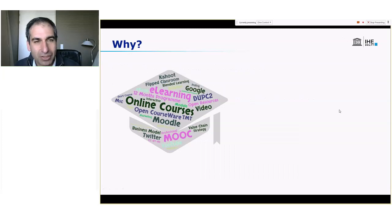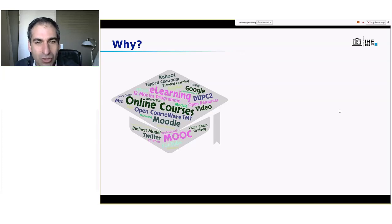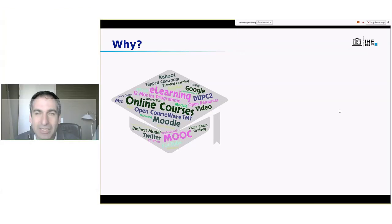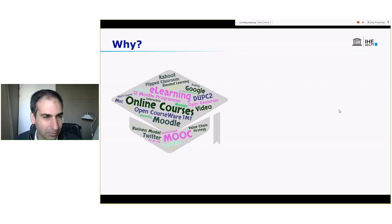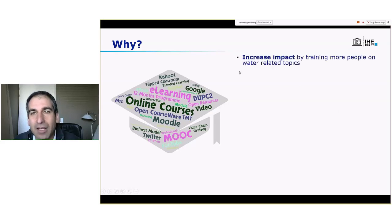We had a previous webinar where we discussed a lot about e-learning. I'm going to repeat a little bit about that, not so much. But we hear all these things about e-learning, online courses, MOOCs, webinars, et cetera. Why do we need to do all these things? I will now simply present to you what came out of those questions from previous sessions that we had.